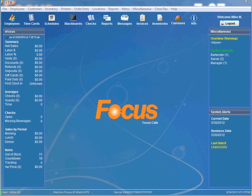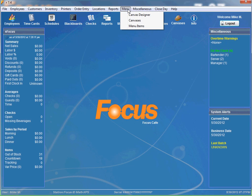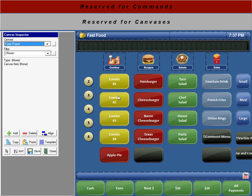The first thing I normally do is go to the canvas designer. You can see you can access the menu item database directly by going to the menu items, but we're going to go the easy way and just go to the canvas designer.